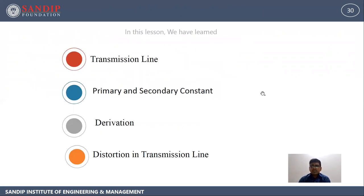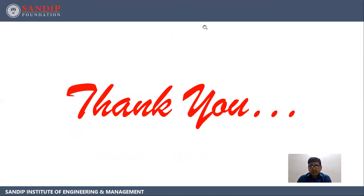In this lesson, we have learned about transmission lines, primary and secondary constants, and we have seen various derivations and distortions in transmission lines. Thank you.